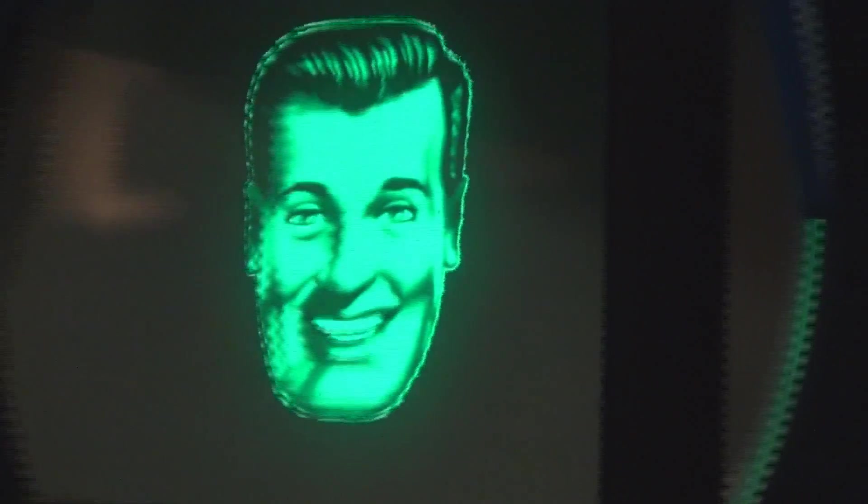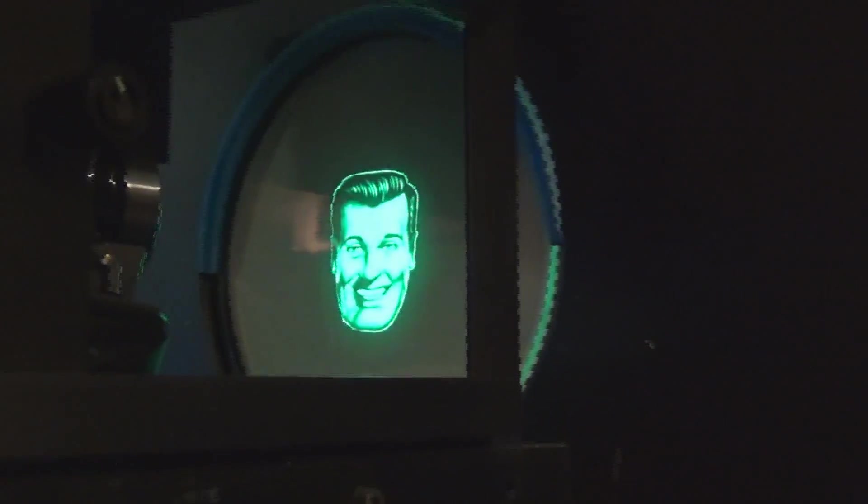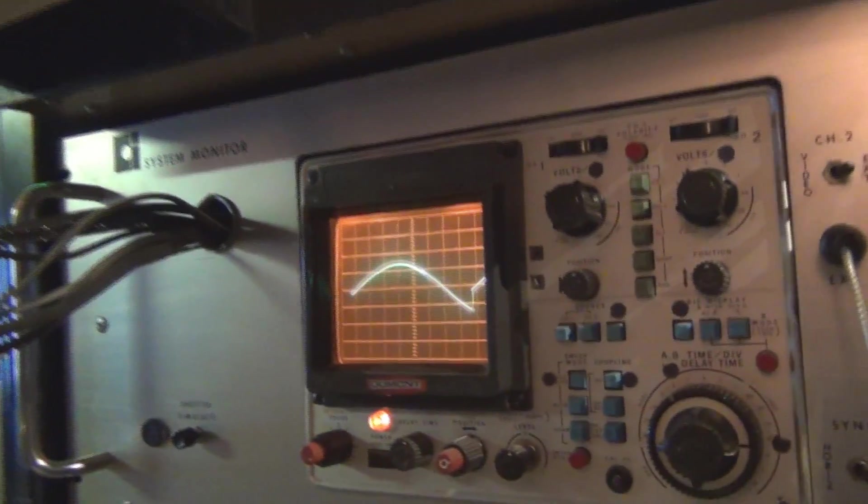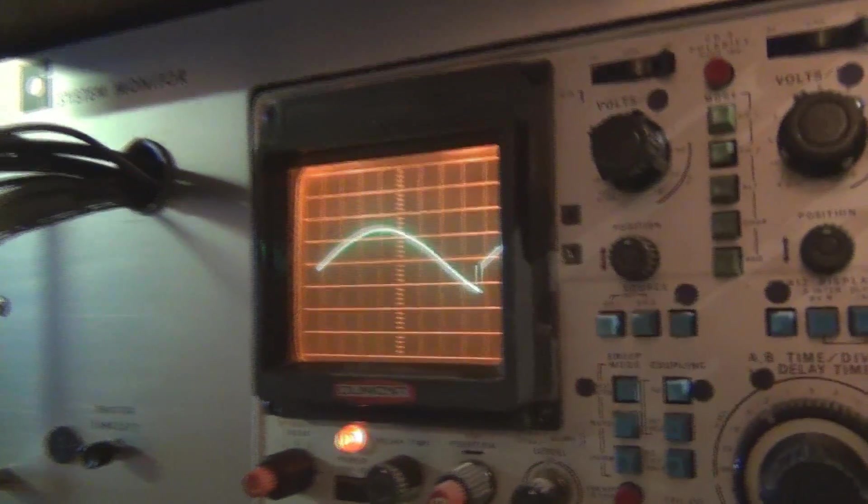So there's old Mitt on the CRT and there's the waveform.